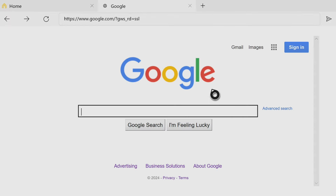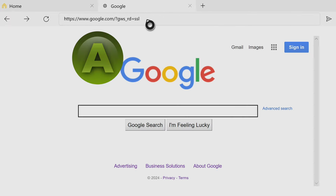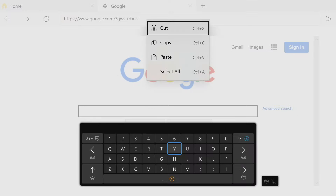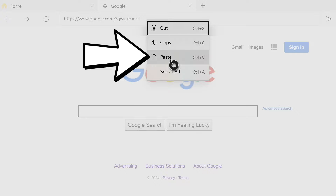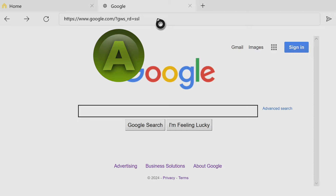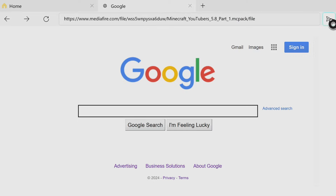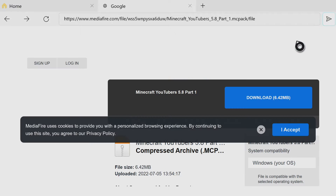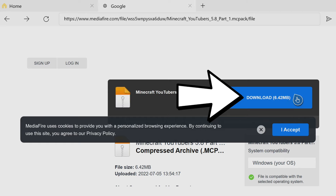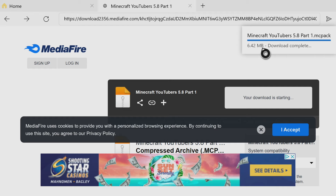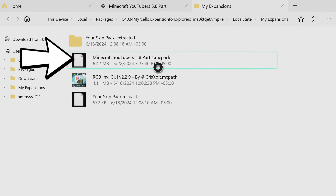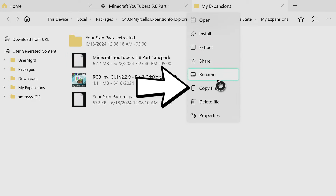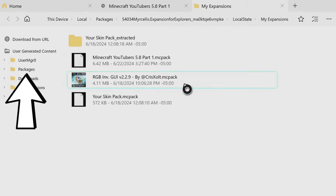Once inside of Expansion for Explorers, go to the top left to where it says 'Download from URL.' It'll take you to a new screen. Take your cursor to the top, press A on your controller, then press the button with the three lines on your controller and go down to 'Paste' to paste the URL. Then hover over the search bar and press A one more time to update it. You'll see your MediaFire link there. Go all the way to the right side to the forward-facing arrow and press on that to search. That will take you to your MediaFire page, and you can press on the blue download button to get your skin pack downloading. Once it's complete, it'll automatically take you to the next page. You'll see 'minecraft_youtubers.mcpack.' Hover over that, press the three-lines button, go down to 'Copy File,' and copy that .mcpack.